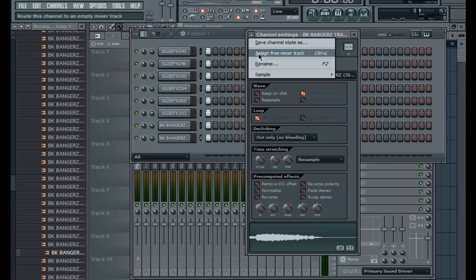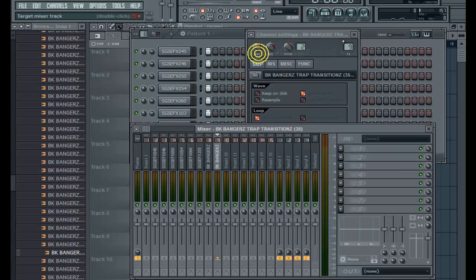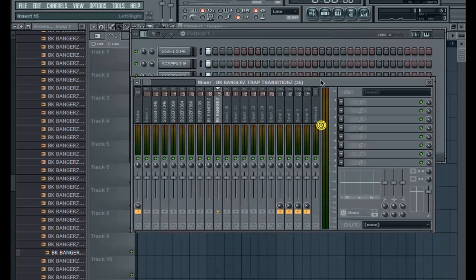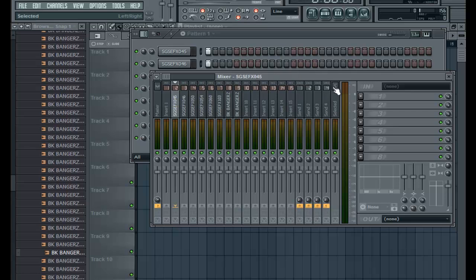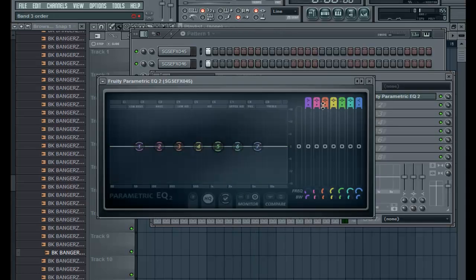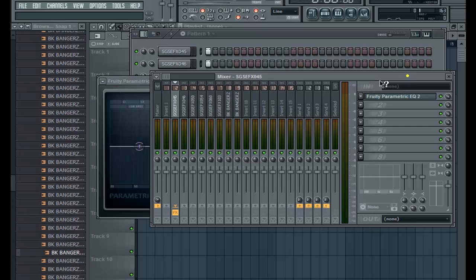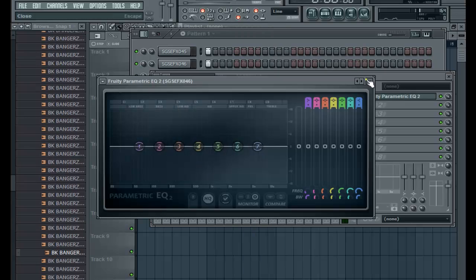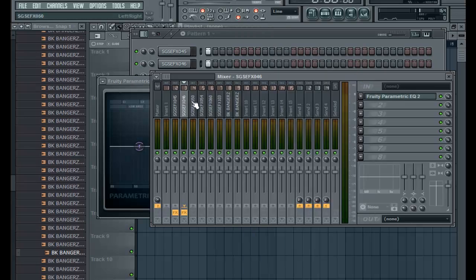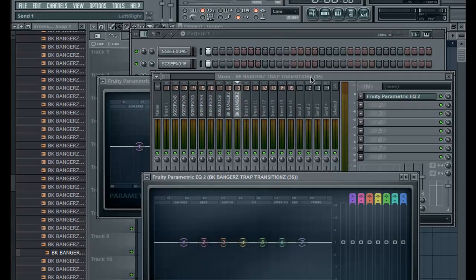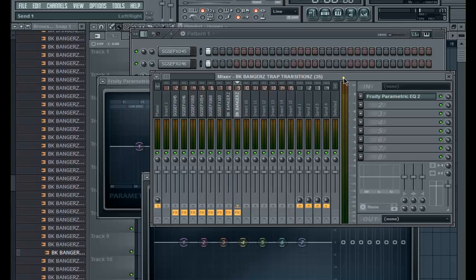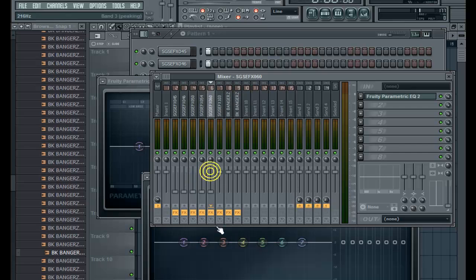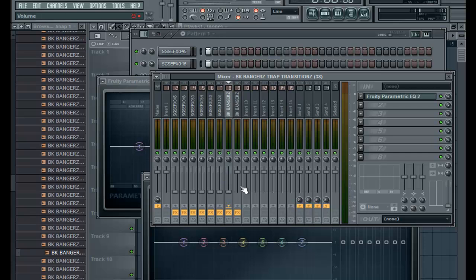Mixer track, bang. Alright now we're in the mixer. We may want to EQ some of these to keep the certain elements that we like and get rid of the rest. So we're going to do that for each one. We're going to turn this down, all of them, and start throwing them in there one at a time.